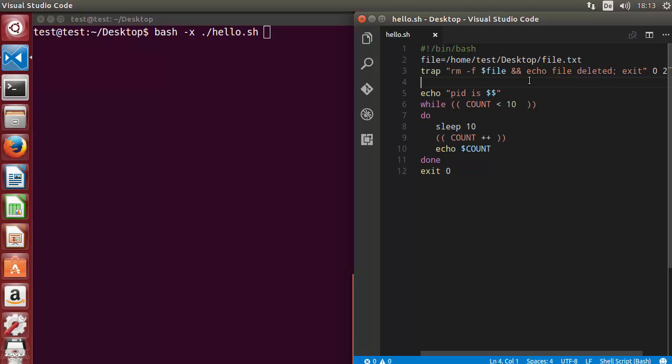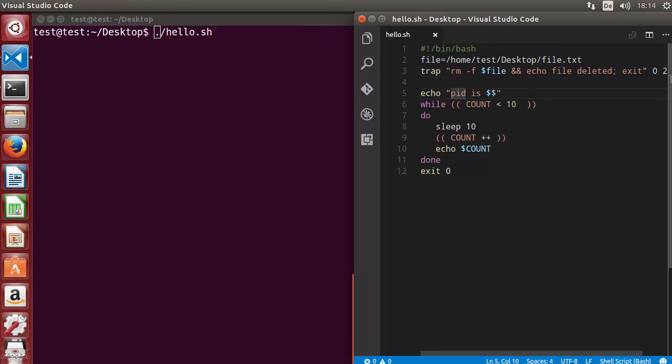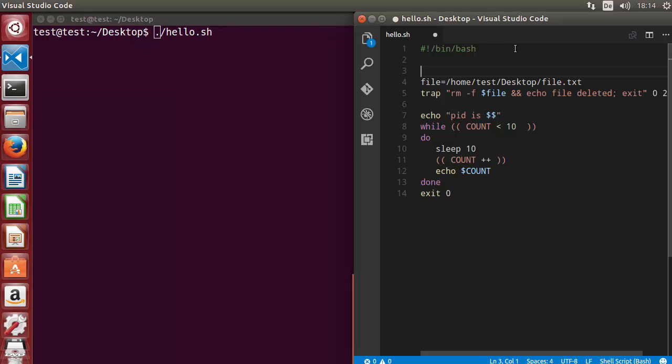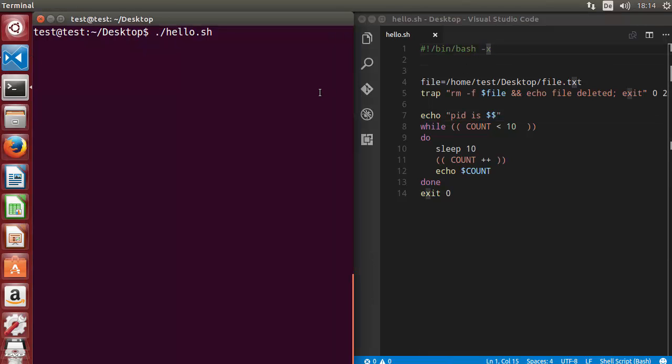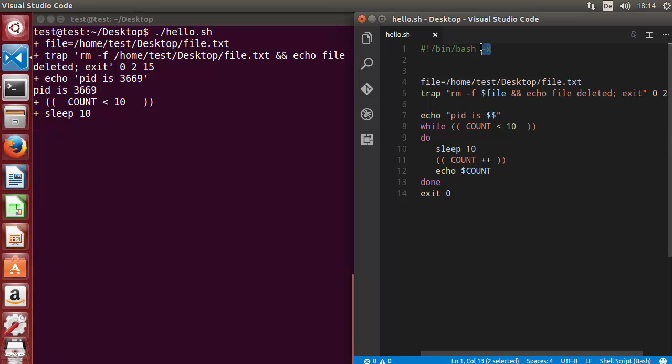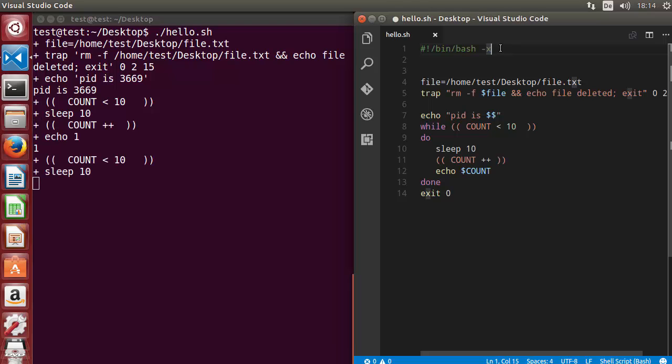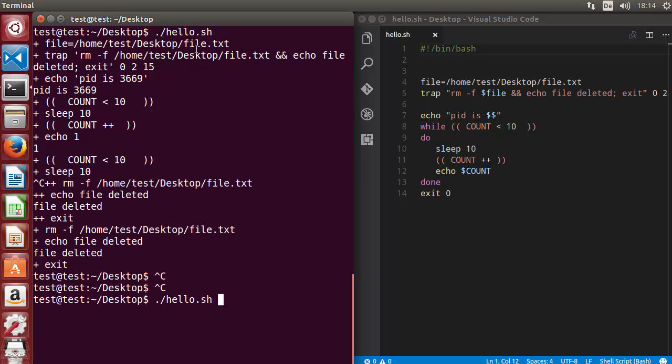There is a similar option in your bash script also that you can apply here. Instead of writing minus x in the command line, you want to run this script and use this debugging inside your script. What you need to do is write minus x at the top here after the shebang bin bash. When you write minus x here, then when you run the script, it will give you the similar output. This is one way of using minus x. The other way was using the terminal.